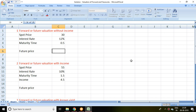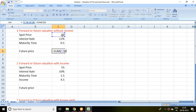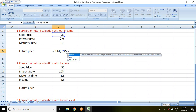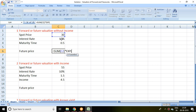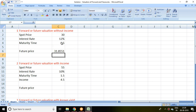The first method is forward or future valuation without income. We can calculate this with the formula: spot price multiplied by exponential of interest rate multiplied by maturity time. For example, with a spot price of 30, interest rate of 12%, and maturity time of half a year, the future price or value of the future derivative is 31 rupees 85 paisa.